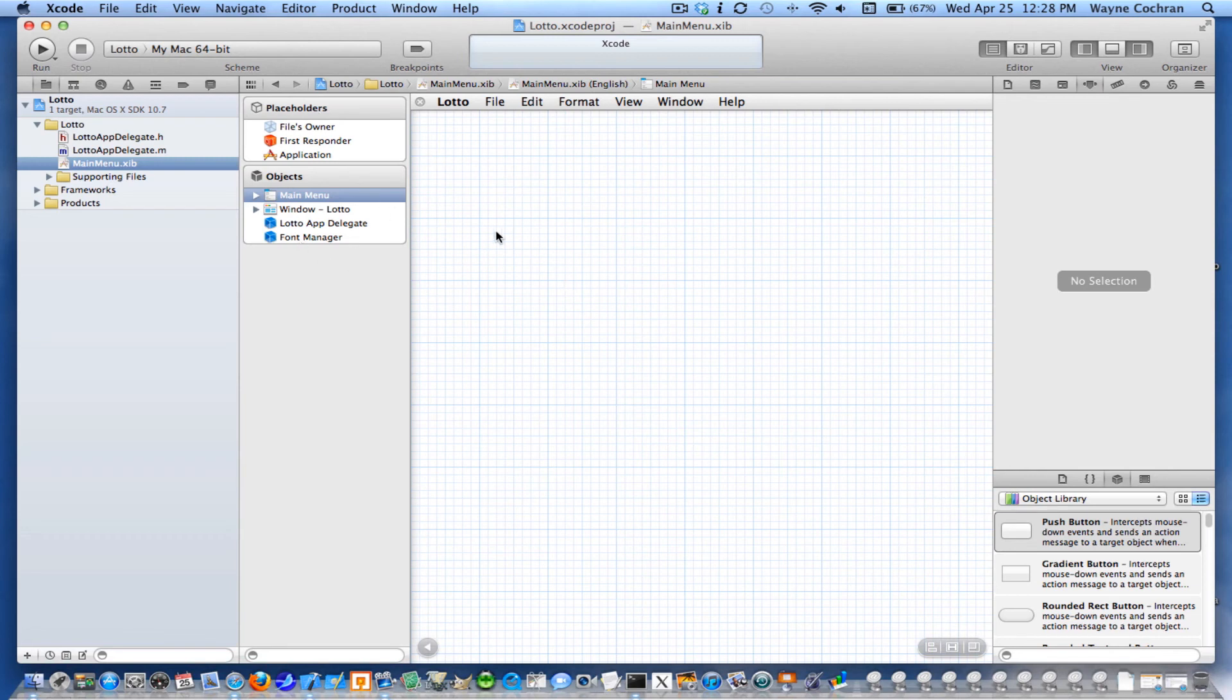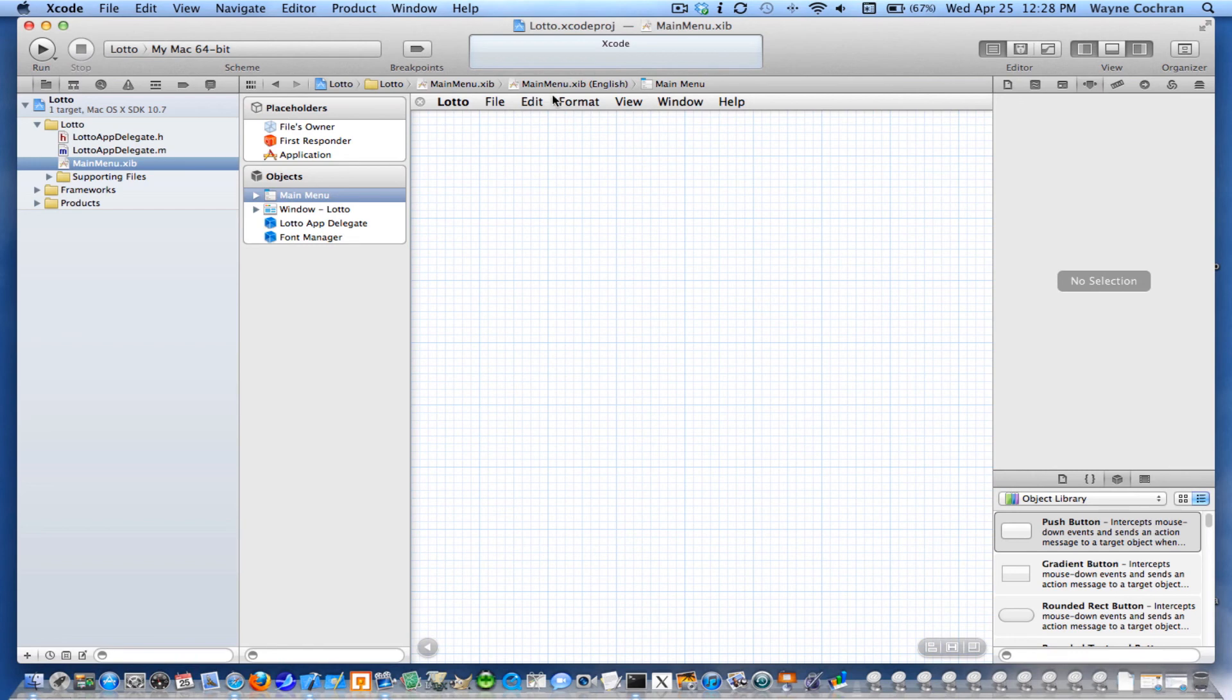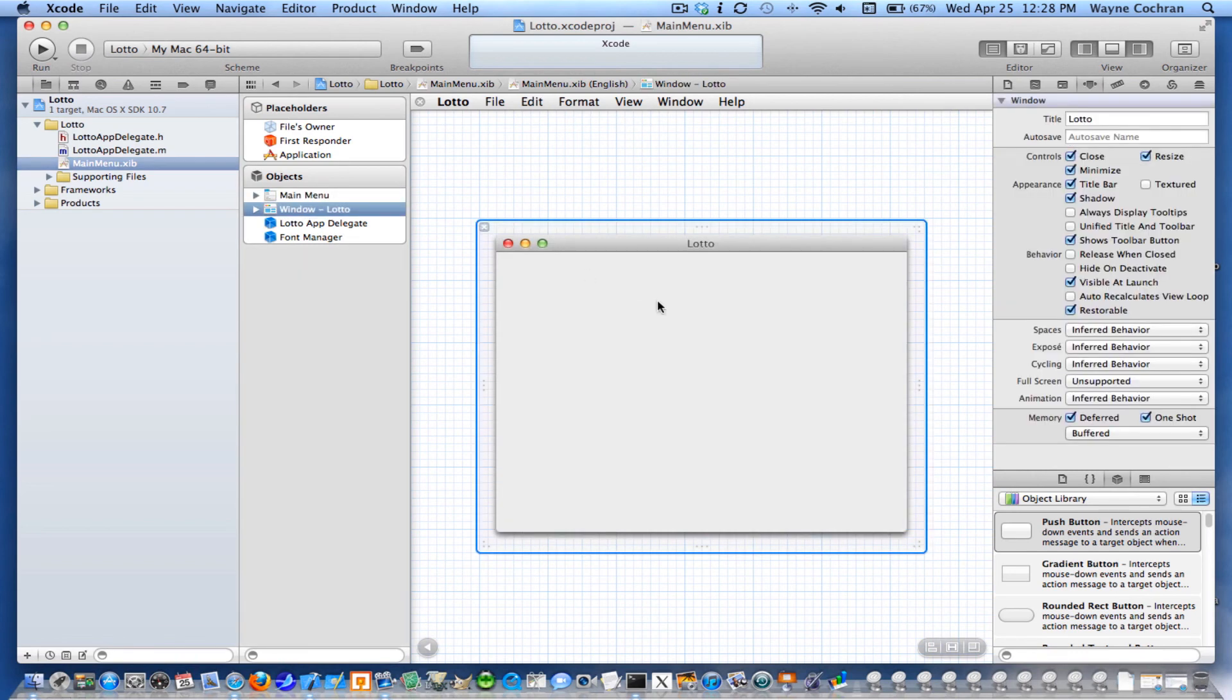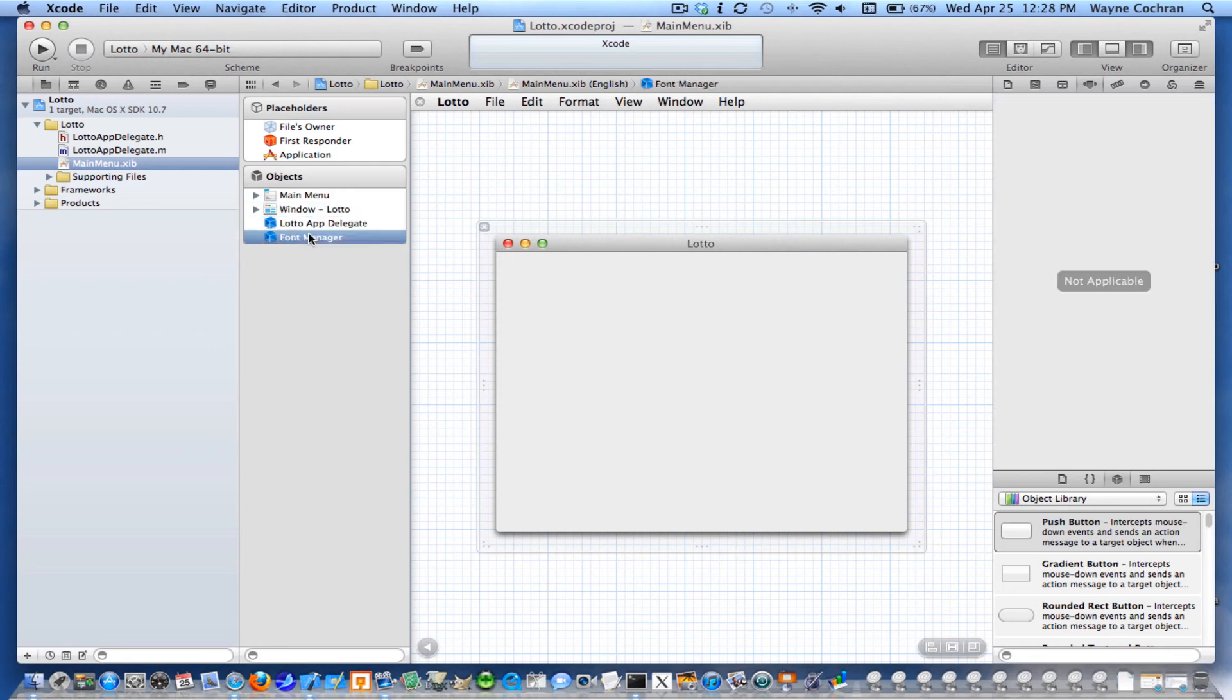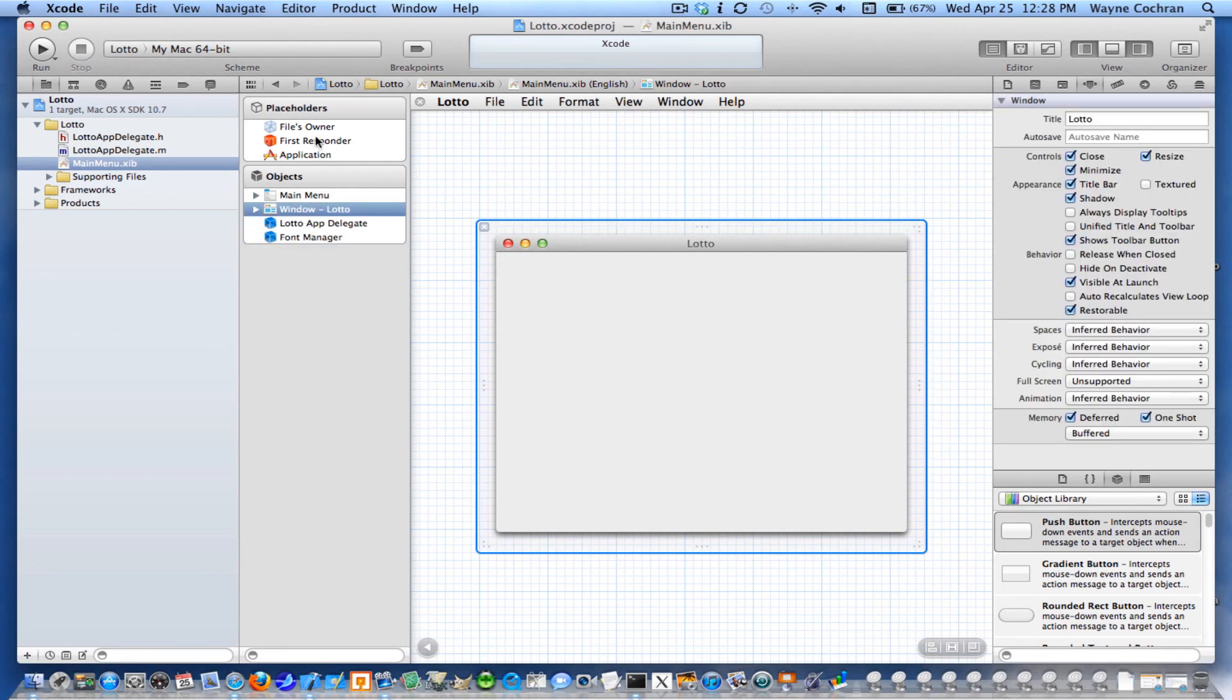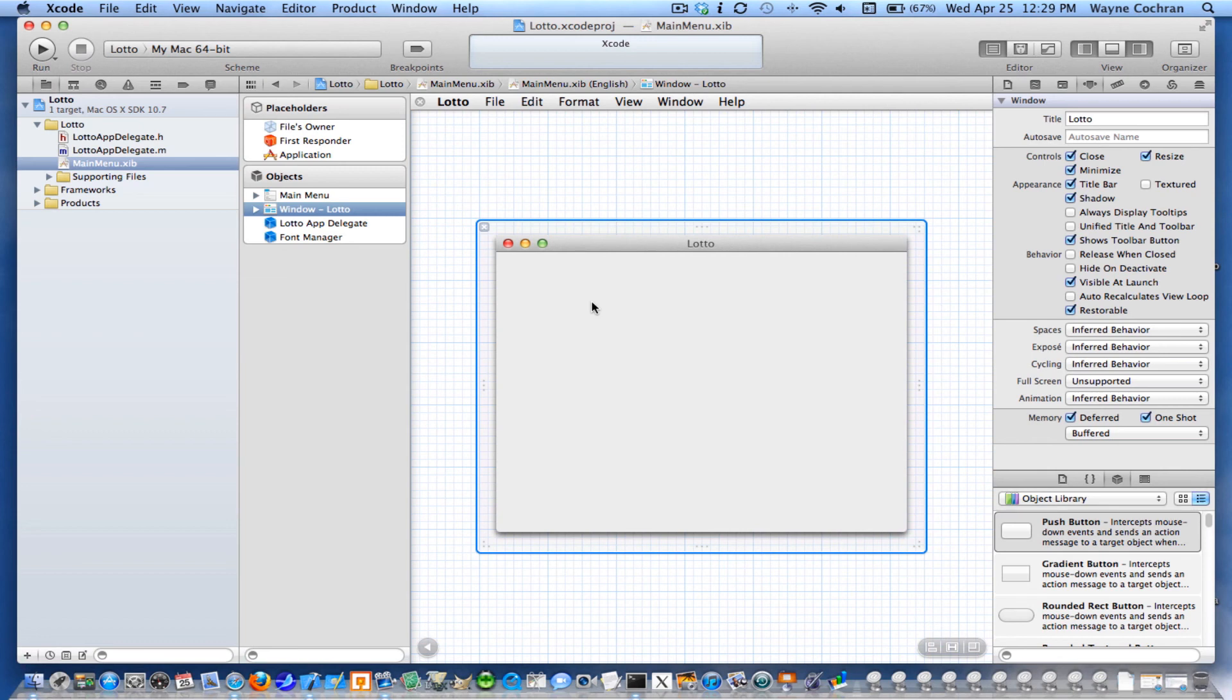And so in our nib you're going to see over here we get a hierarchical view of all the entities that are in the nib file. So you can see right now main menu is selected and so you get the menu up here. And if I select window you can see this is the window. And of course I can select other entities here as well that are in the nib file. So the nib file is going to contain a serialized version of all the objects that we're going to place in our view.